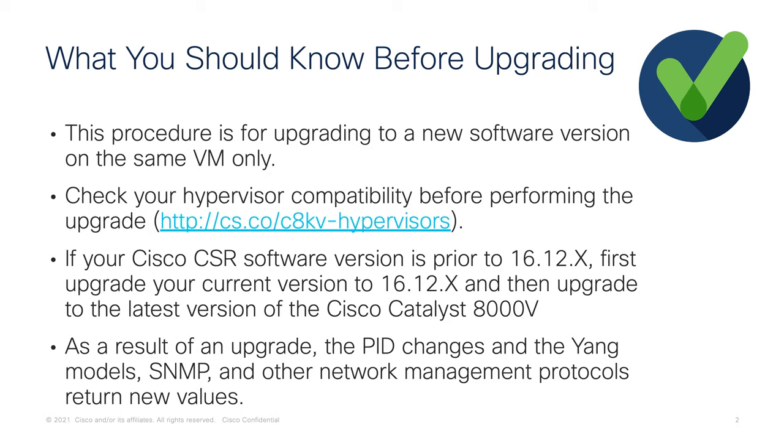First, this upgrading procedure is for upgrading to a new software version on the same VM your CSR1000V is hosted on. You also want to check your hypervisor compatibility before performing the upgrade. Your current hypervisor must be able to support the Catalyst 8000V for the upgrade process to be successful.